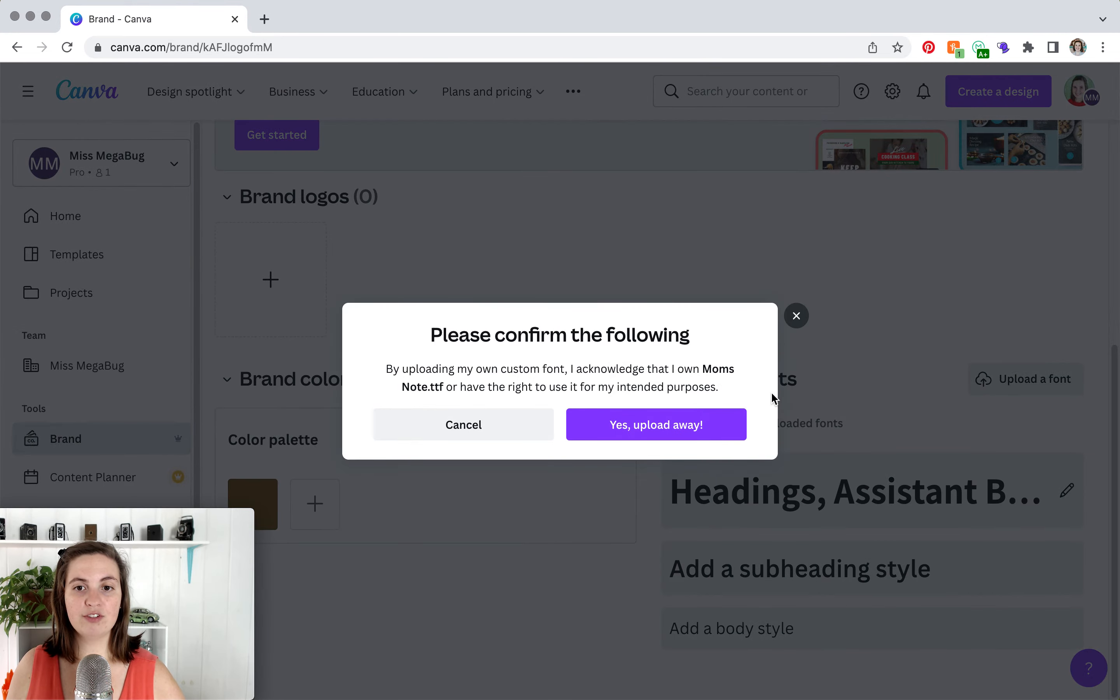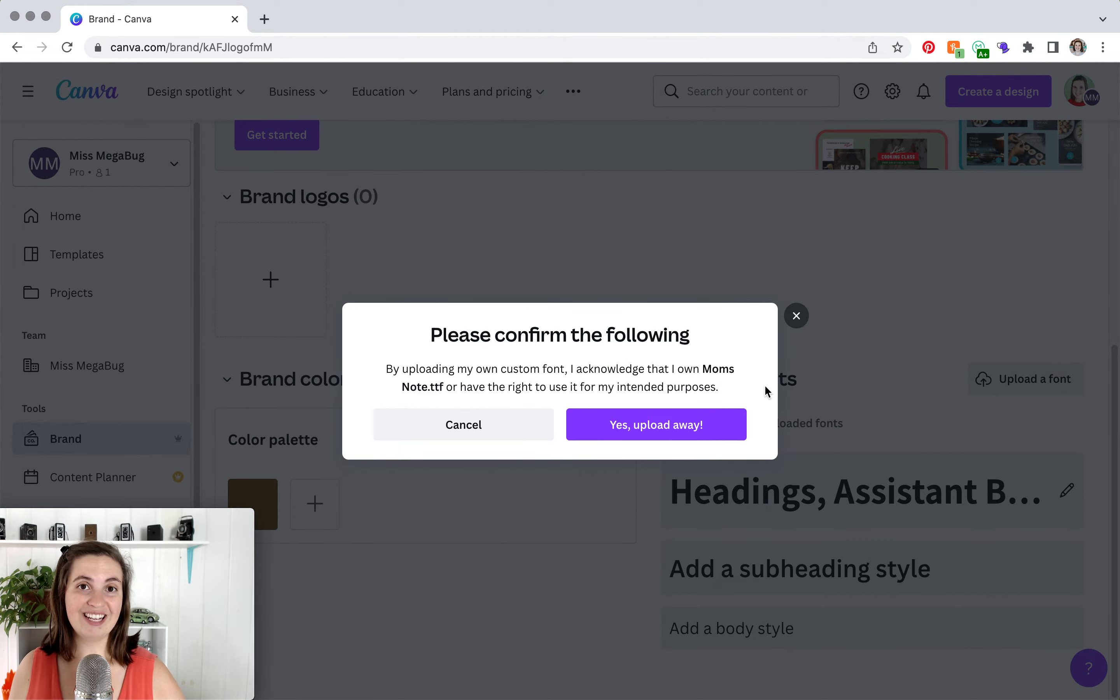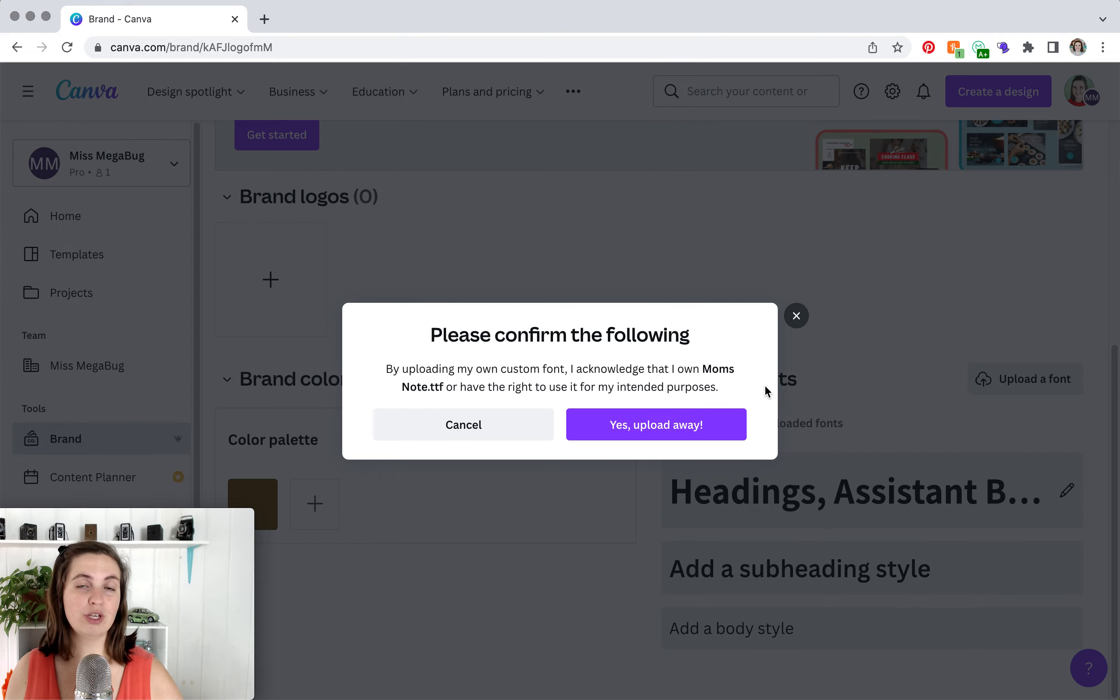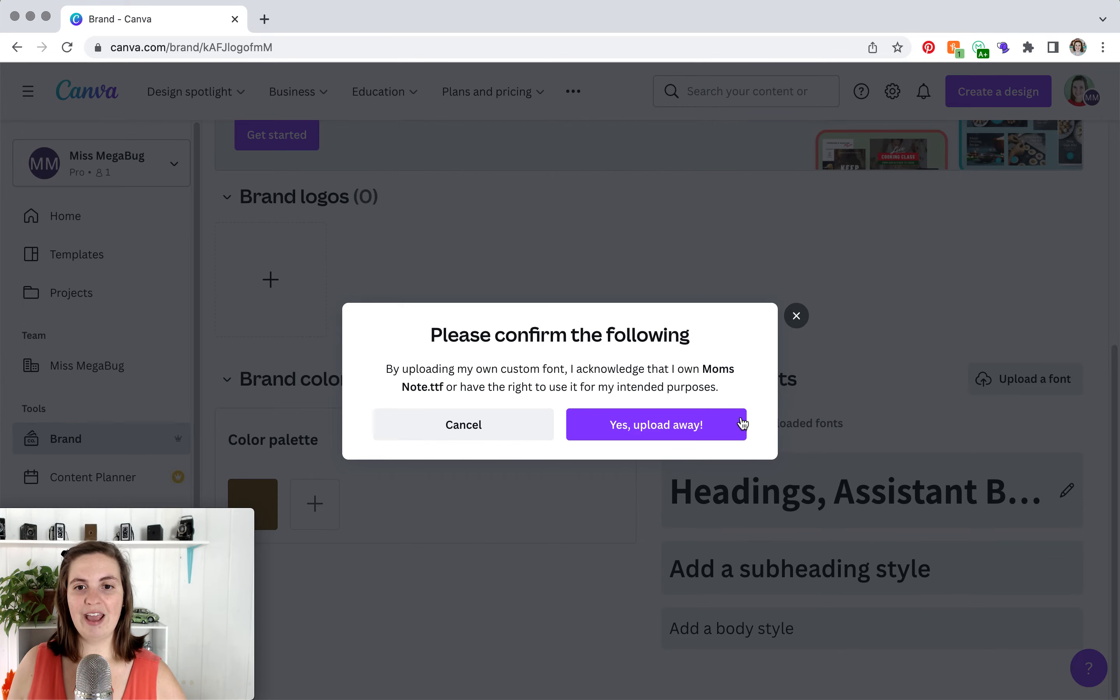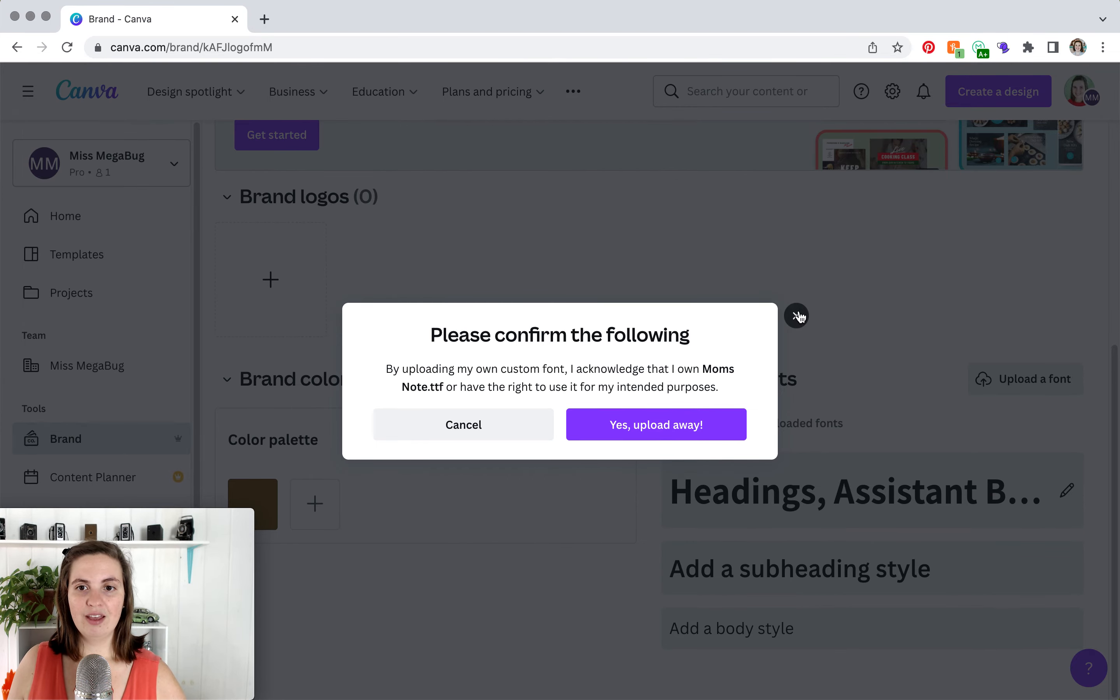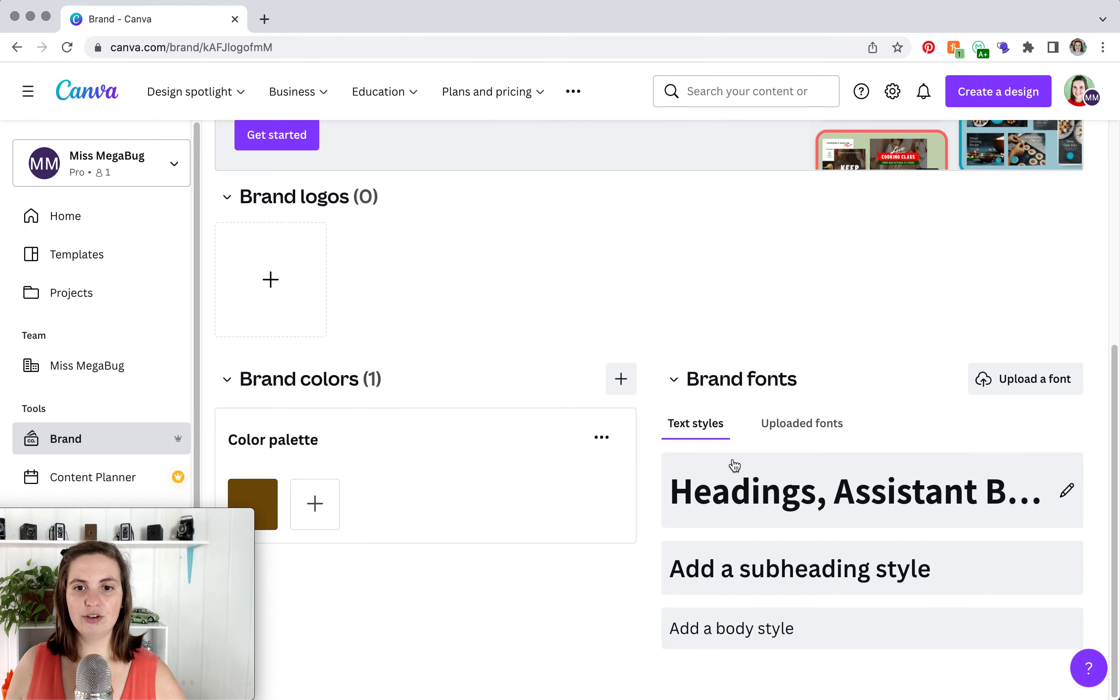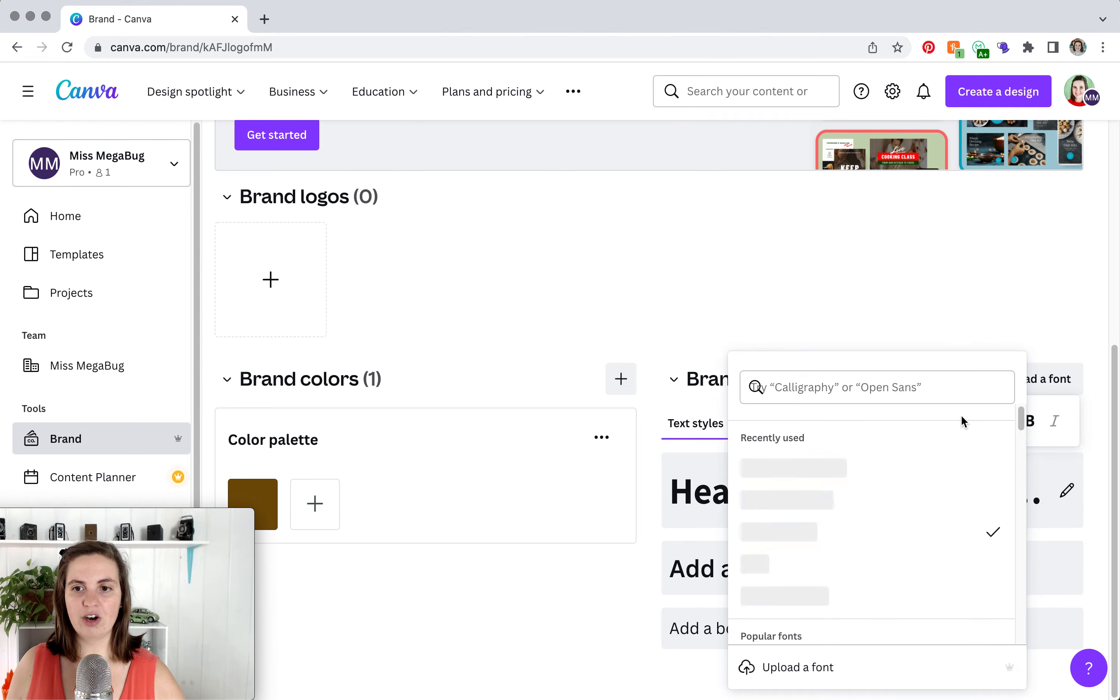And you're going to have to make sure and verify that your font is available for commercial use. So if you downloaded the font, just double check to make sure that you can use it for your business. And then you're going to click yes, upload away. And then your font will appear in the font list.